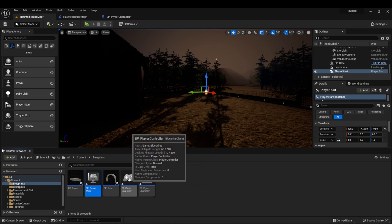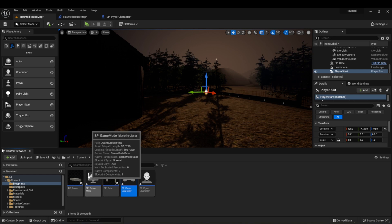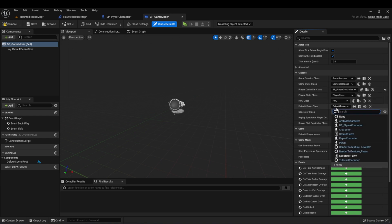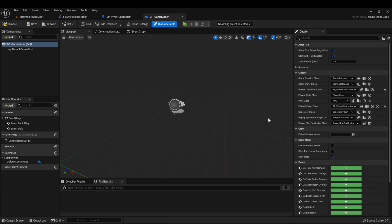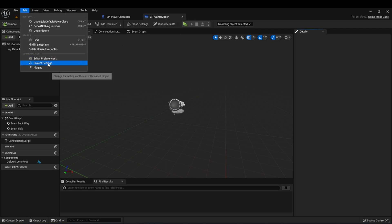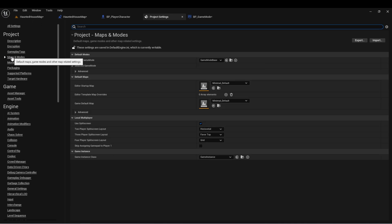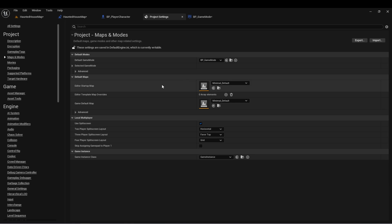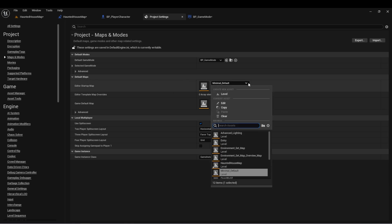Let's set up our player character and player controller in the game mode as the default classes. Let's open Game Mode, and then here in Class Defaults, we can change Player Controller to BP Player Controller and Default Pawn to BP Player Character. We'll go to Project Settings and under Maps and Modes, change our default game mode to BP Game Mode. While we're in here, let's set up the default maps to the map we created.